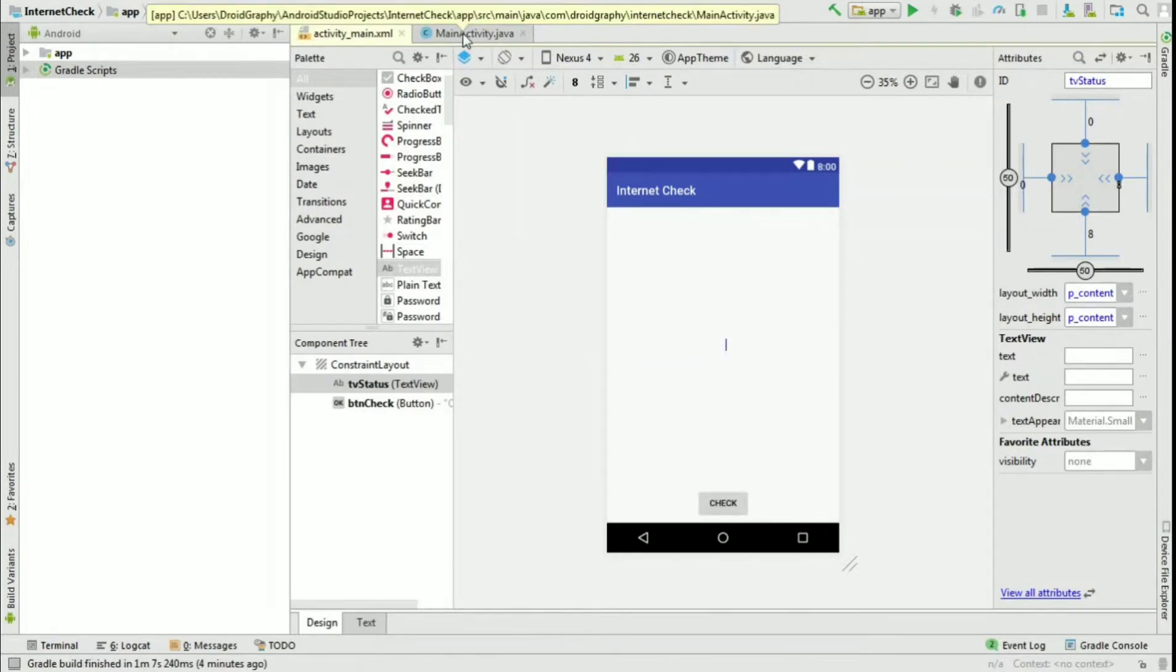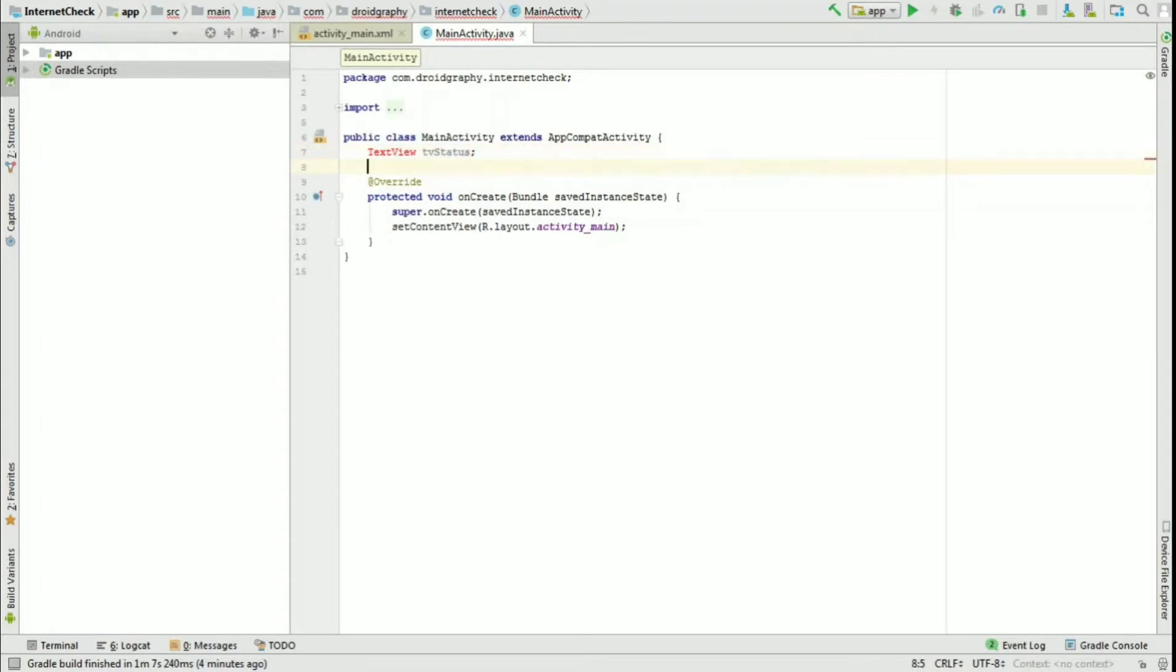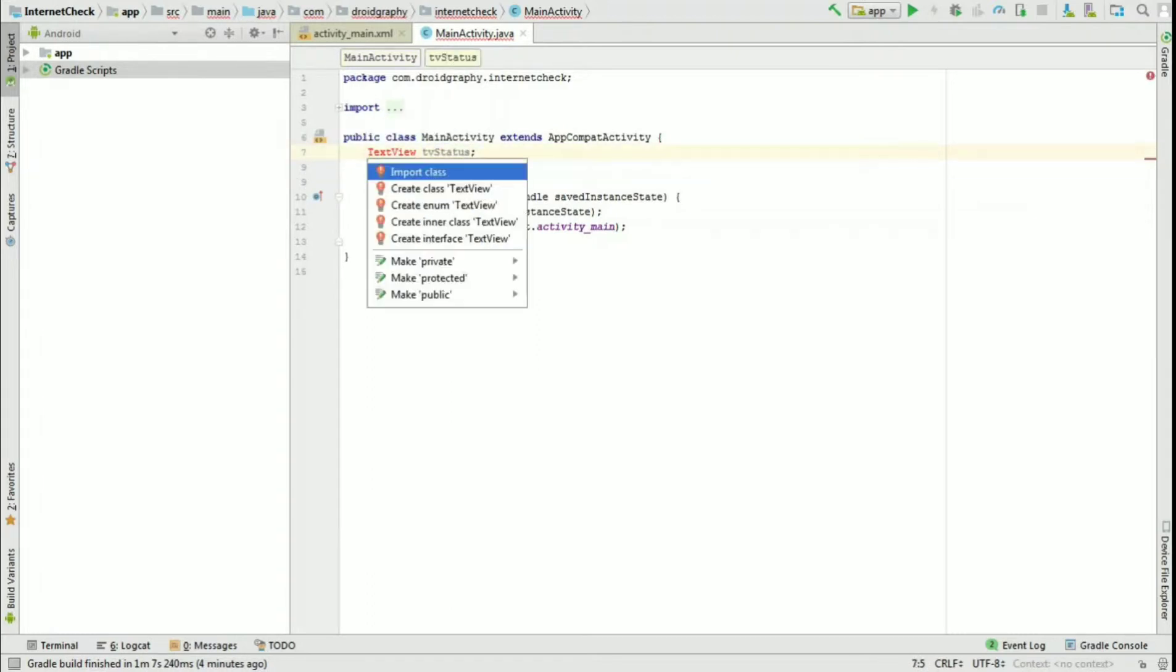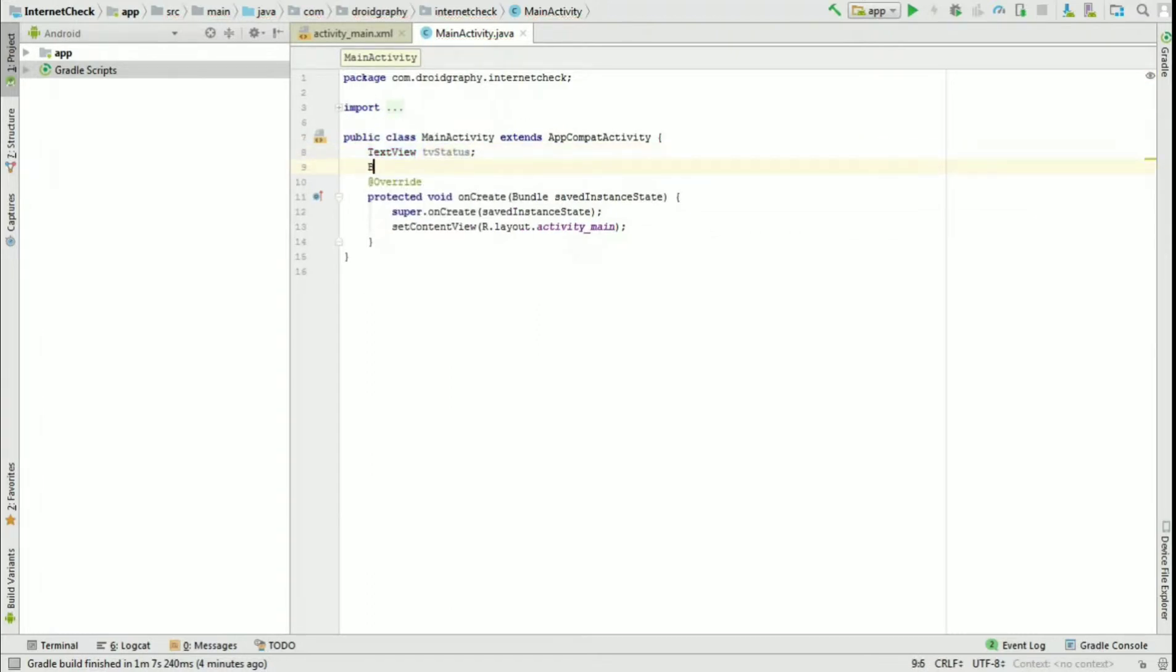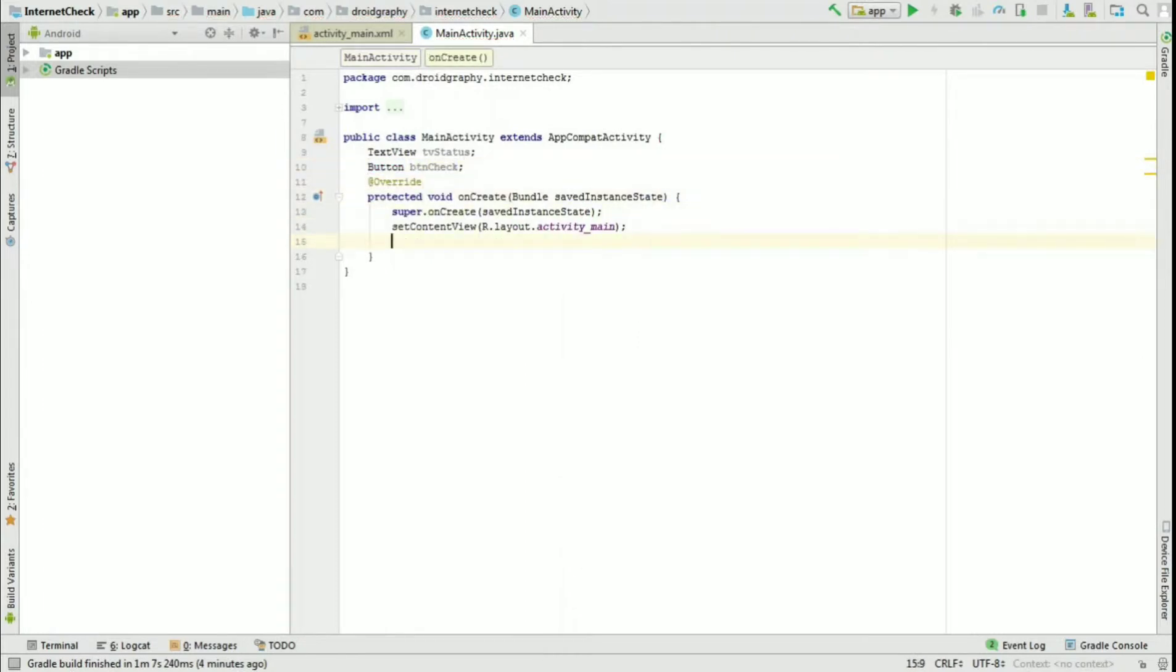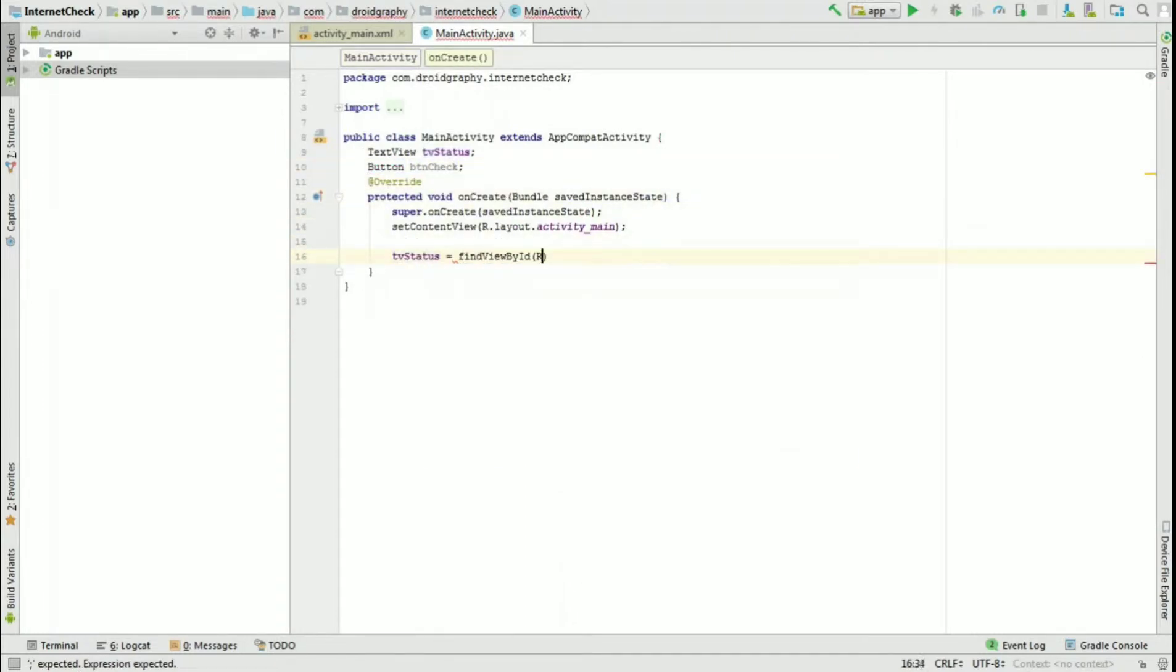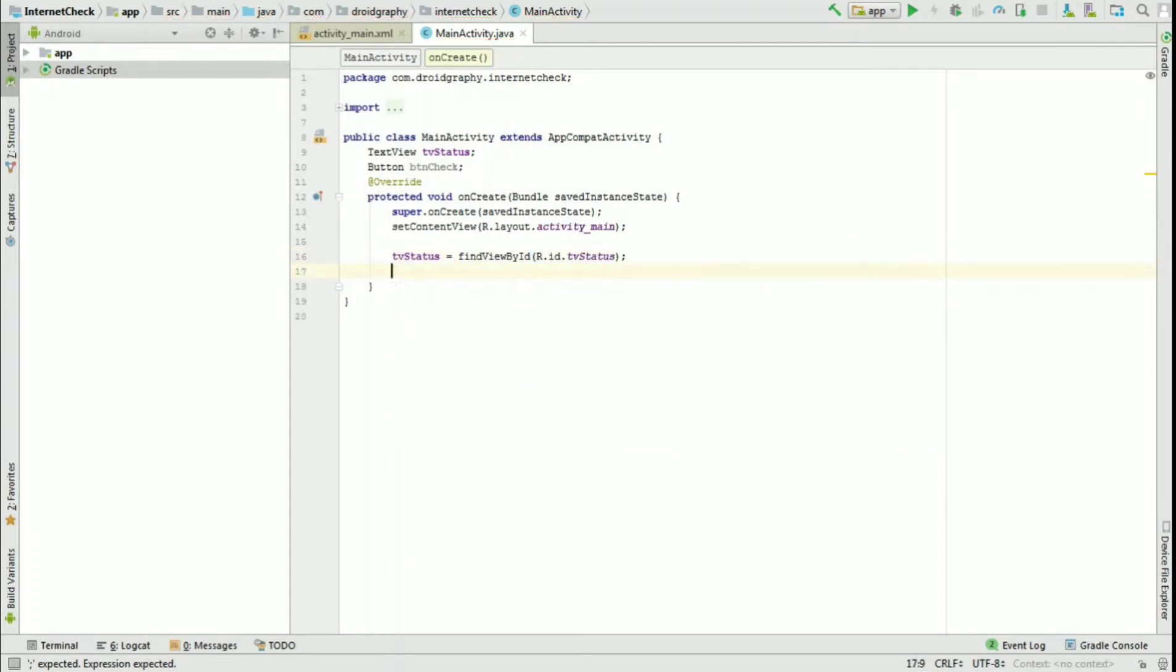Open MainActivity.java and create a TextView object and a Button object. We can reference the button and text view in our layout file using findViewById.